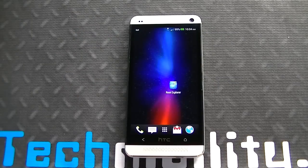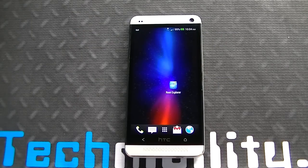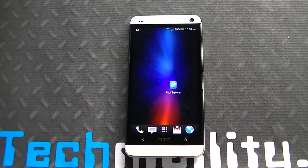Root Explorer by Speed Software is a top five app for Google Android's platform. If you aren't familiar with Root Explorer, it's a root file manager available in the Android Play Store for $3.99. Let's go ahead and take a look.